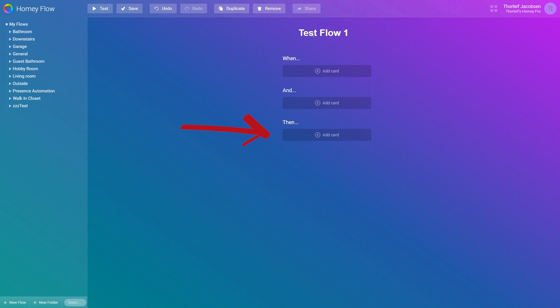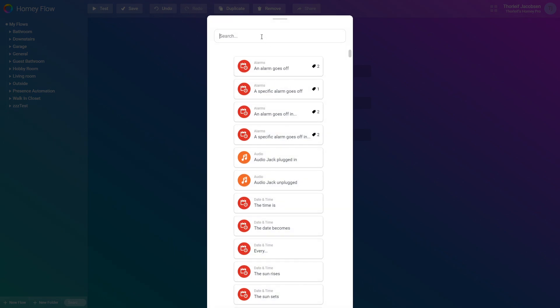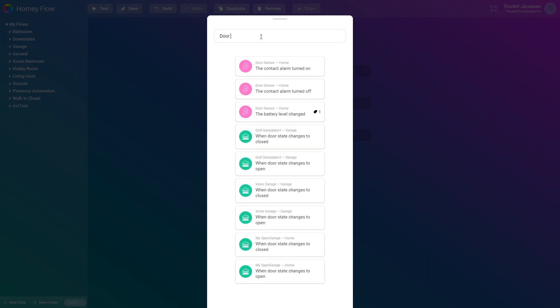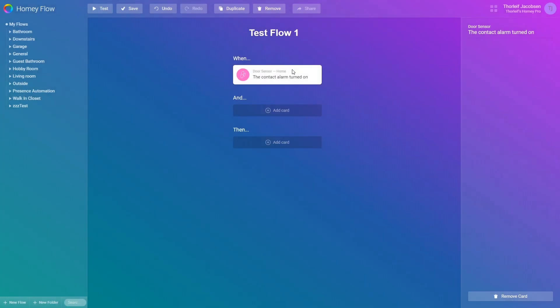We'll start by adding a contact sensor to the when part. We press add card and this new window pop up. Here is all the triggers you can use. Since I have a contact sensor named door sensor, I'll search that up and I see the possible triggers I can select. I then select the trigger. The contact alarm turned on.